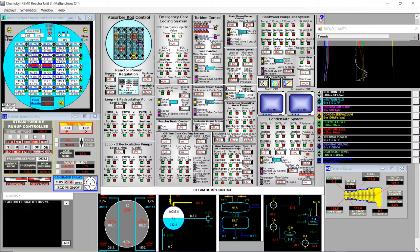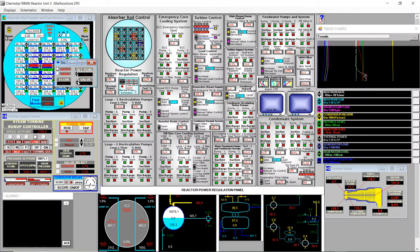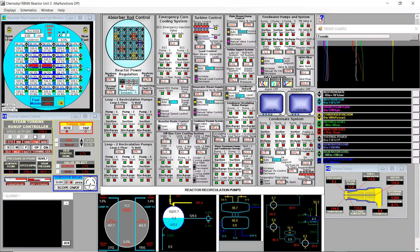We see the valve opened in the main steam dump control. We can increase the setpoint a bit more and now we're almost at the pressure needed to run the generator. We're at 42 minutes of simulation and the turbine is almost up to speed, ready to be synchronized with the grid.